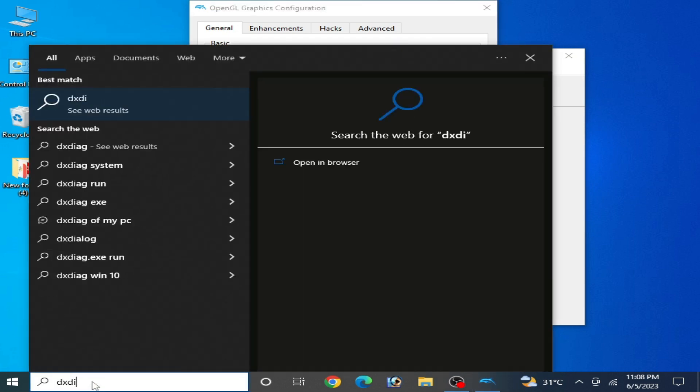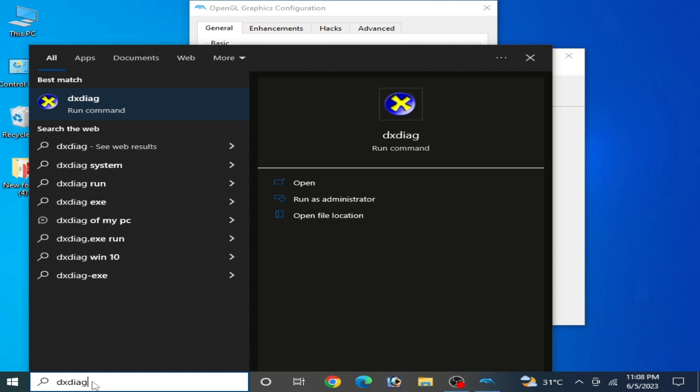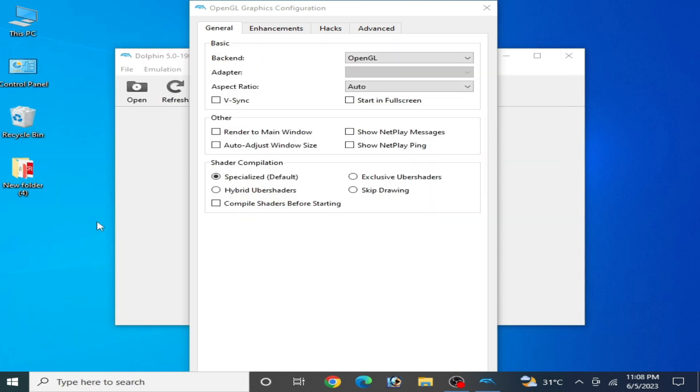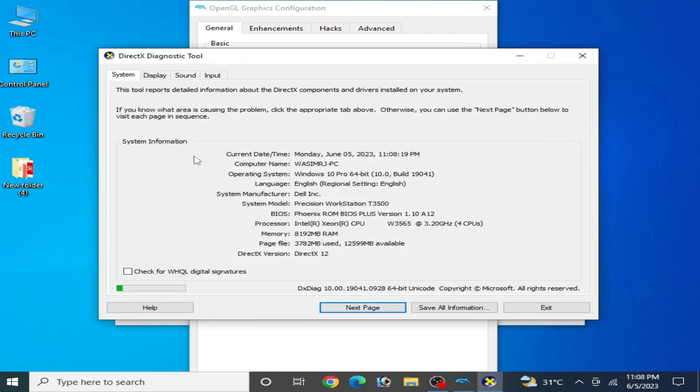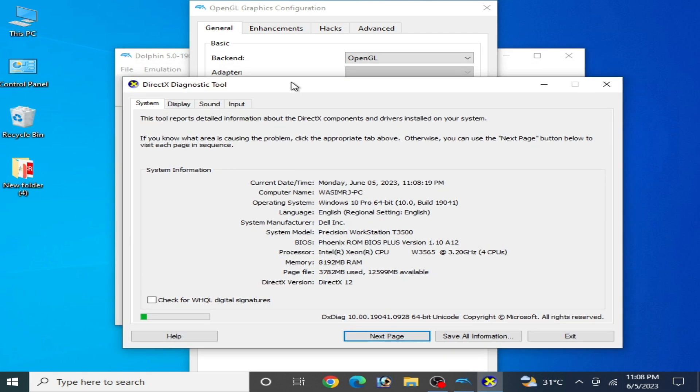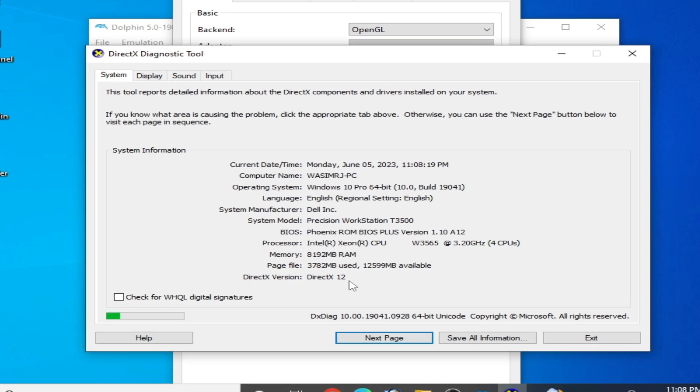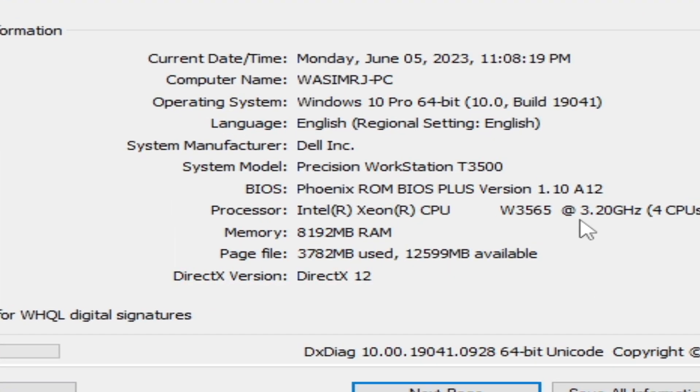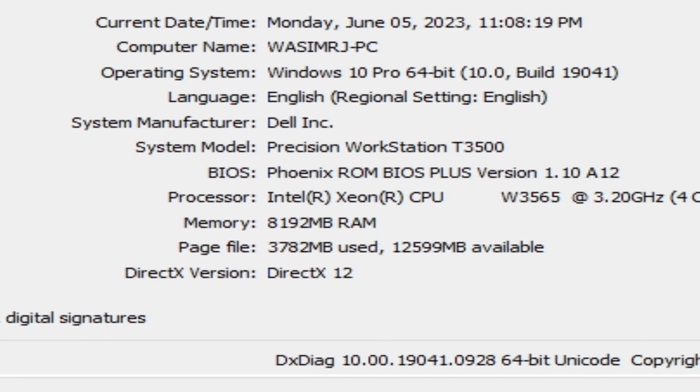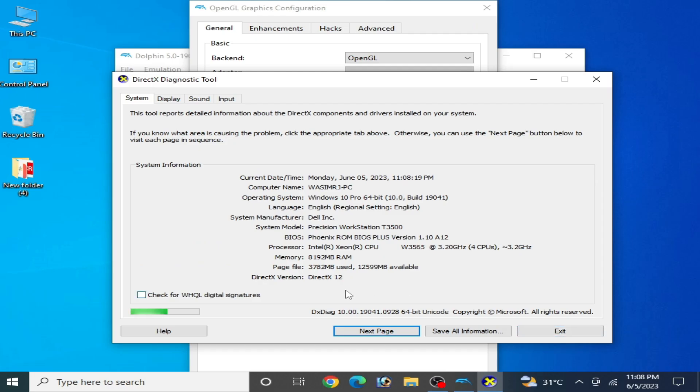Wait for some time. You can see over here your DirectX already installed in your PC. So I have DirectX version 12. You can see over here. If you have DirectX 11, then you can select from here DirectX 11 or 12.